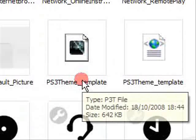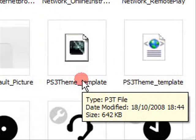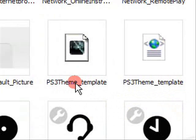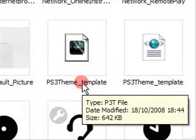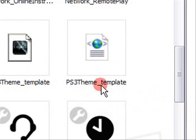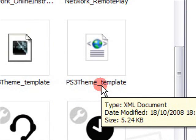Okay. Can you see that's the ps3 theme underscore template p3t file and that's the ps3 theme underscore template xml document. This one that you need to edit.